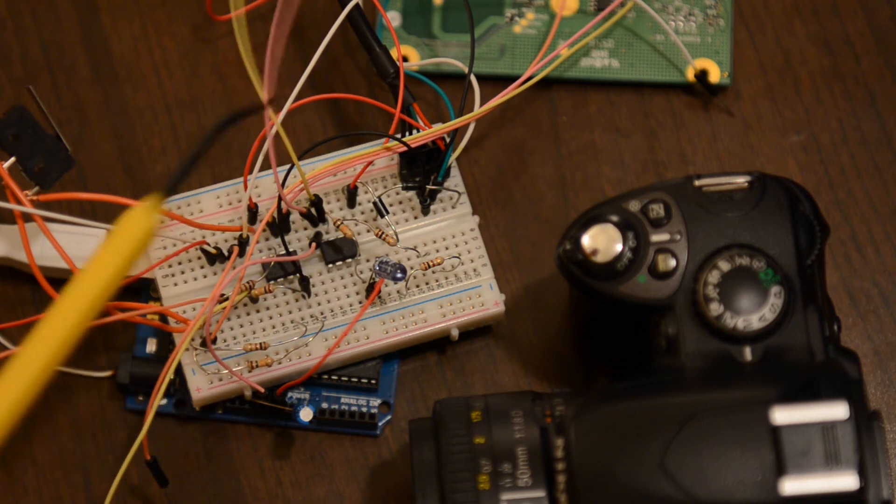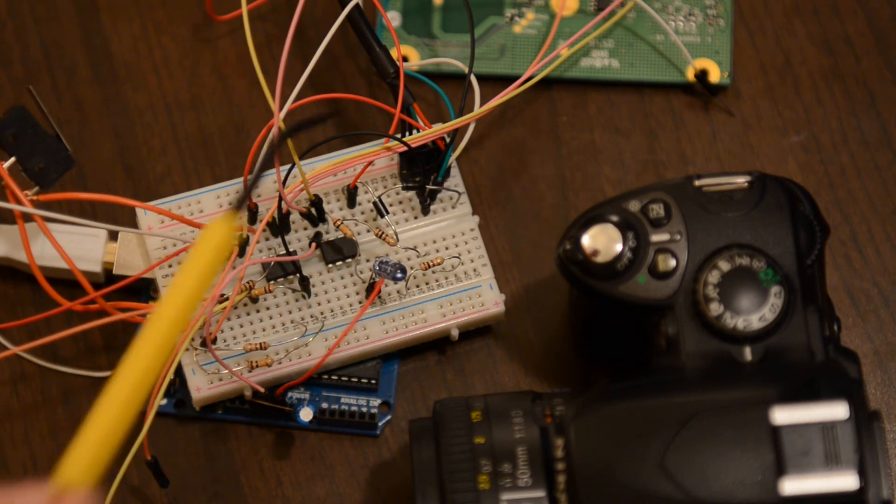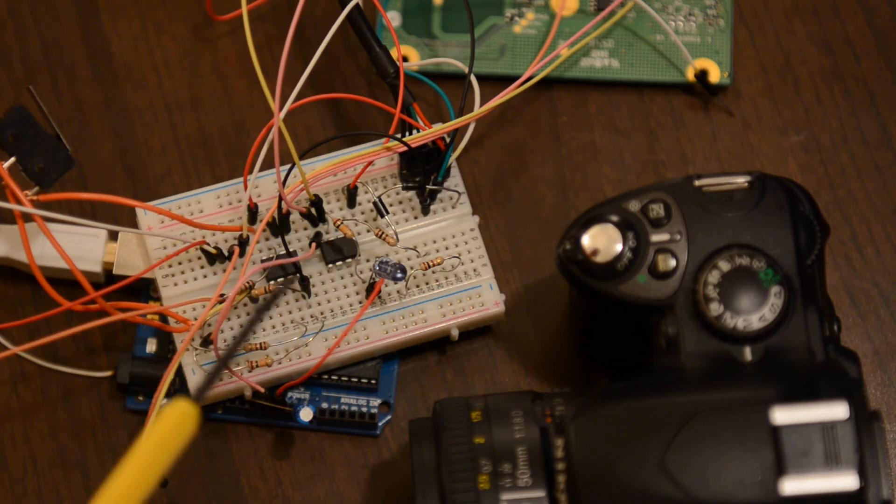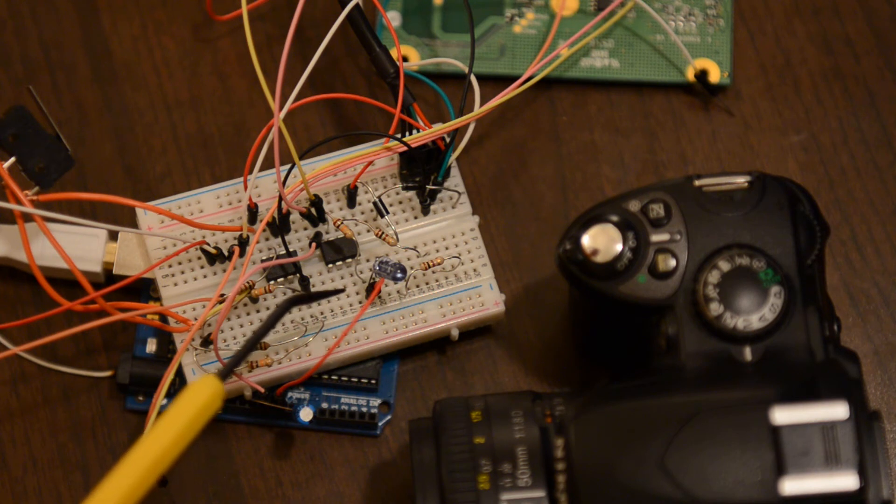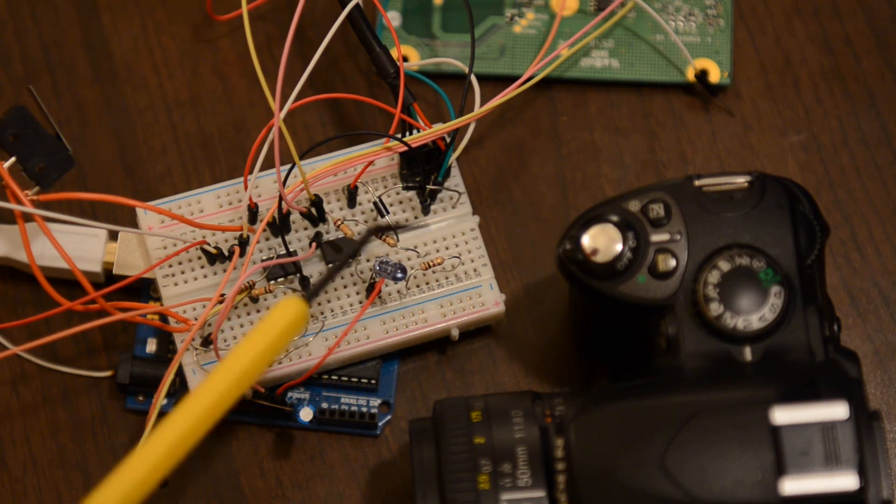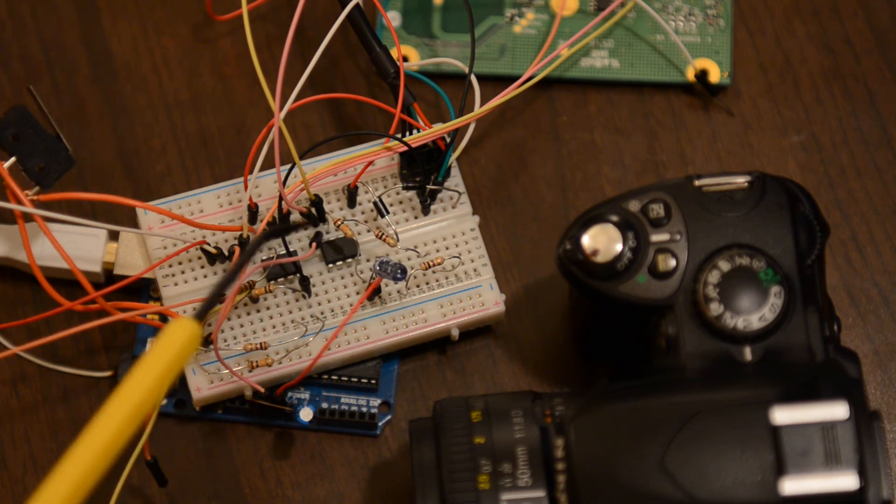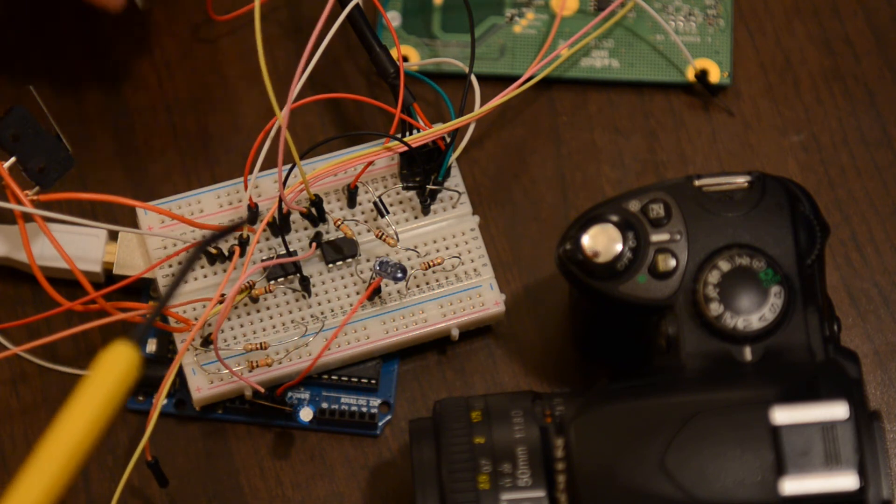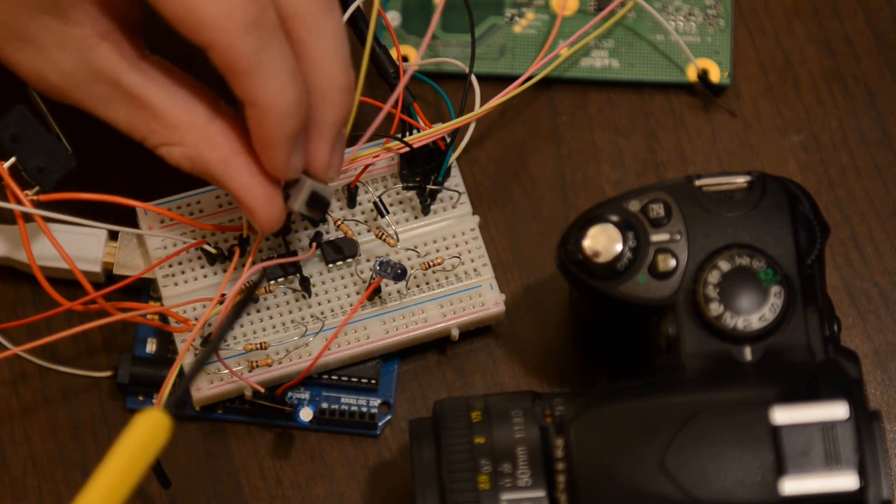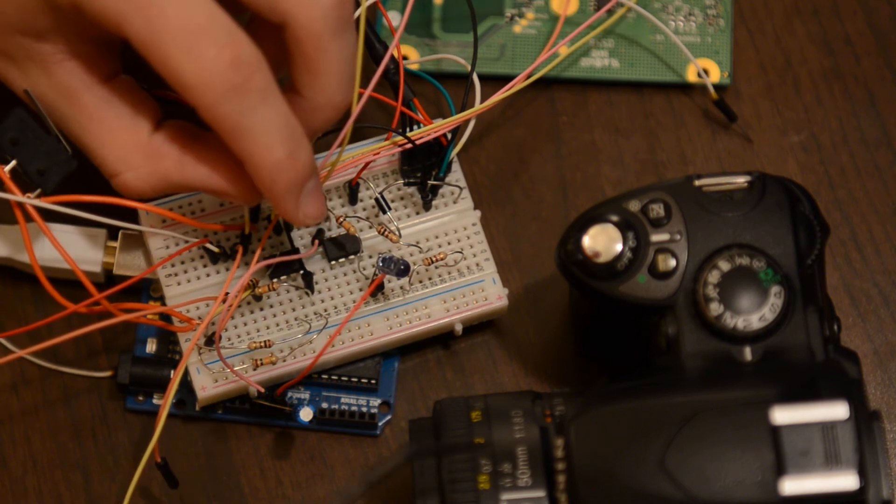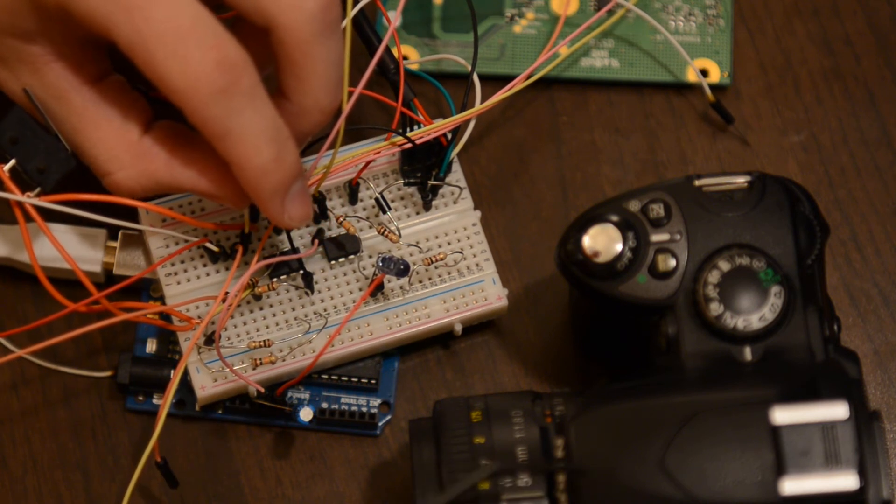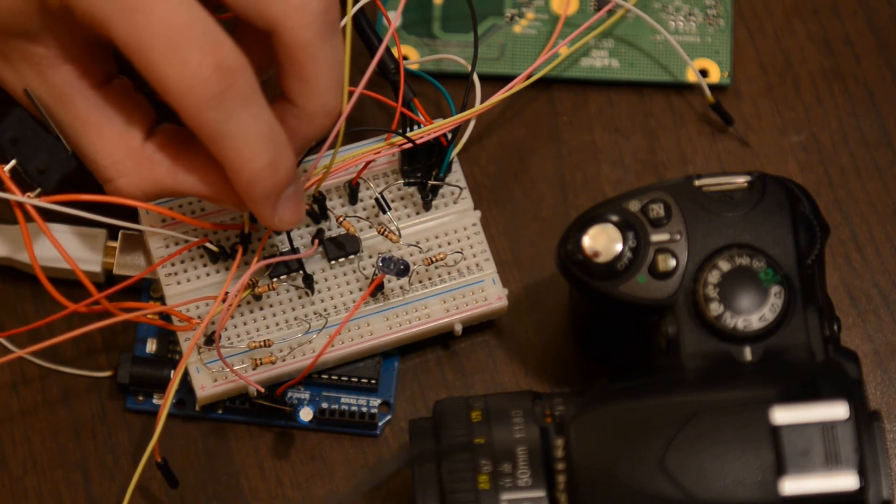Excuse the mess on the breadboard - this is another project going on - but this circuit uses just the ATtiny85, a few resistors, your infrared LED which is the main component, and then right now I have it hooked up to this push button which when I depress it you should hear the camera down here fire.